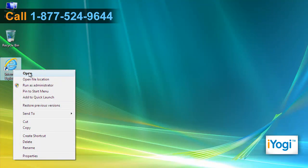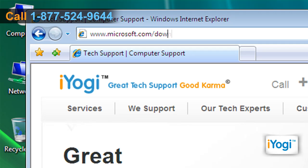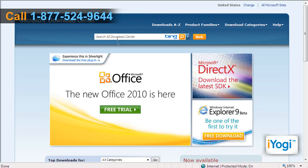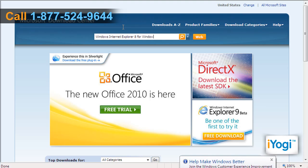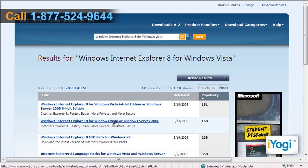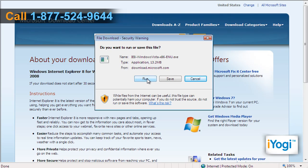Open the web browser on your computer. Type www.microsoft.com/download/ on the address bar of your browser and press Enter. Type Windows Internet Explorer 8 on the search bar of the open page and press Enter. Select the Windows Internet Explorer 8 for Windows Vista or Windows Server 2008 link. Click on the download button and select the Run option on the pop-up window.